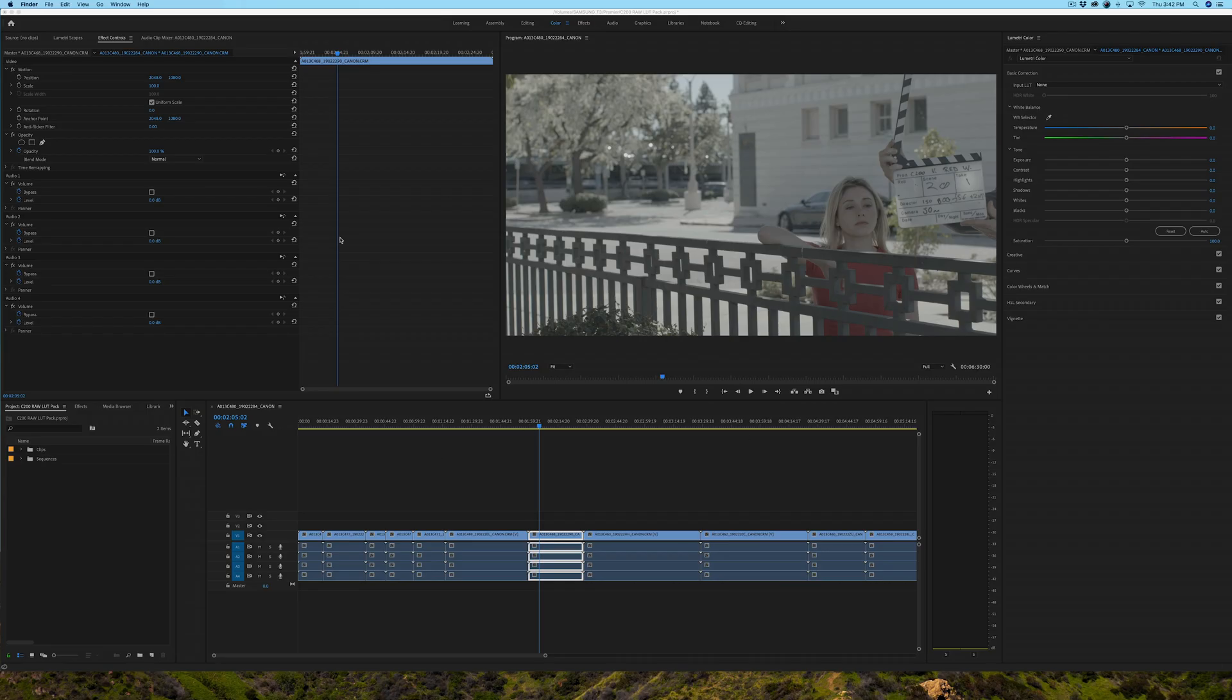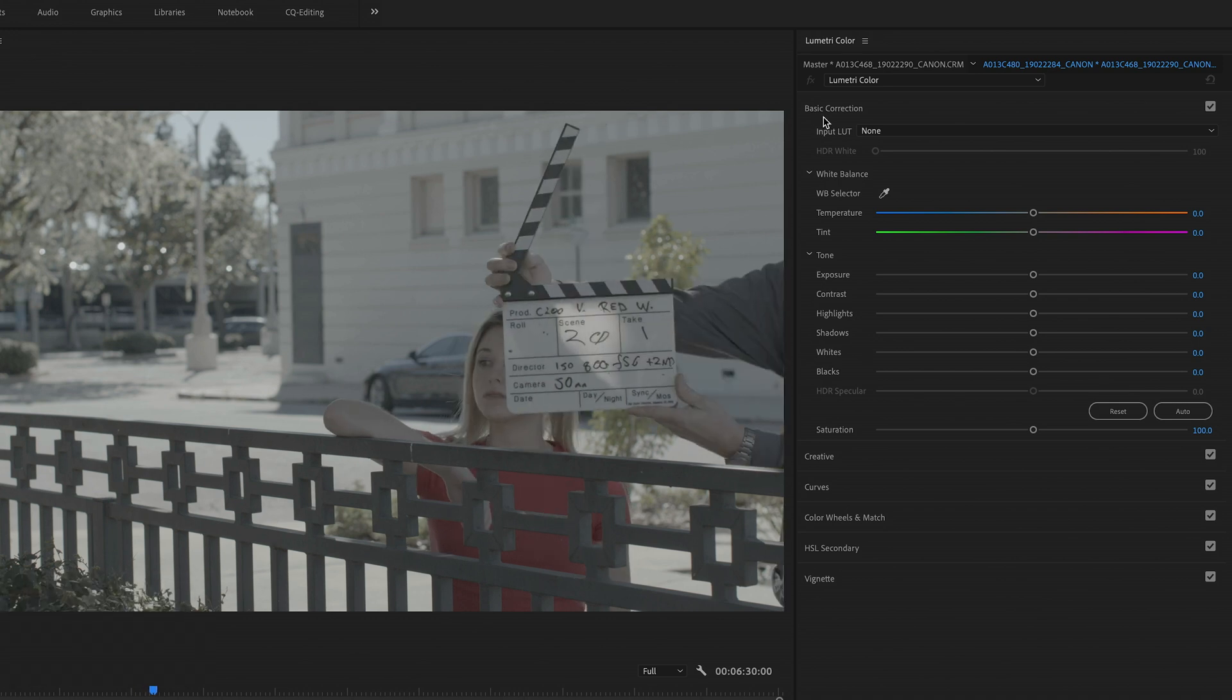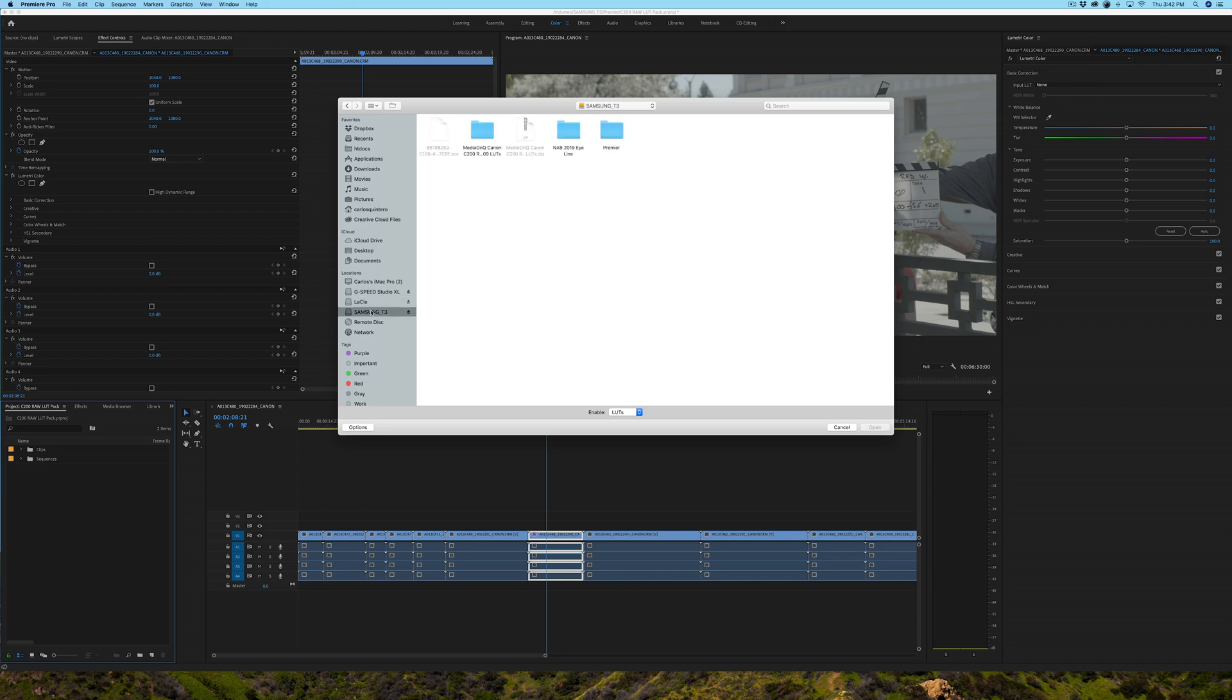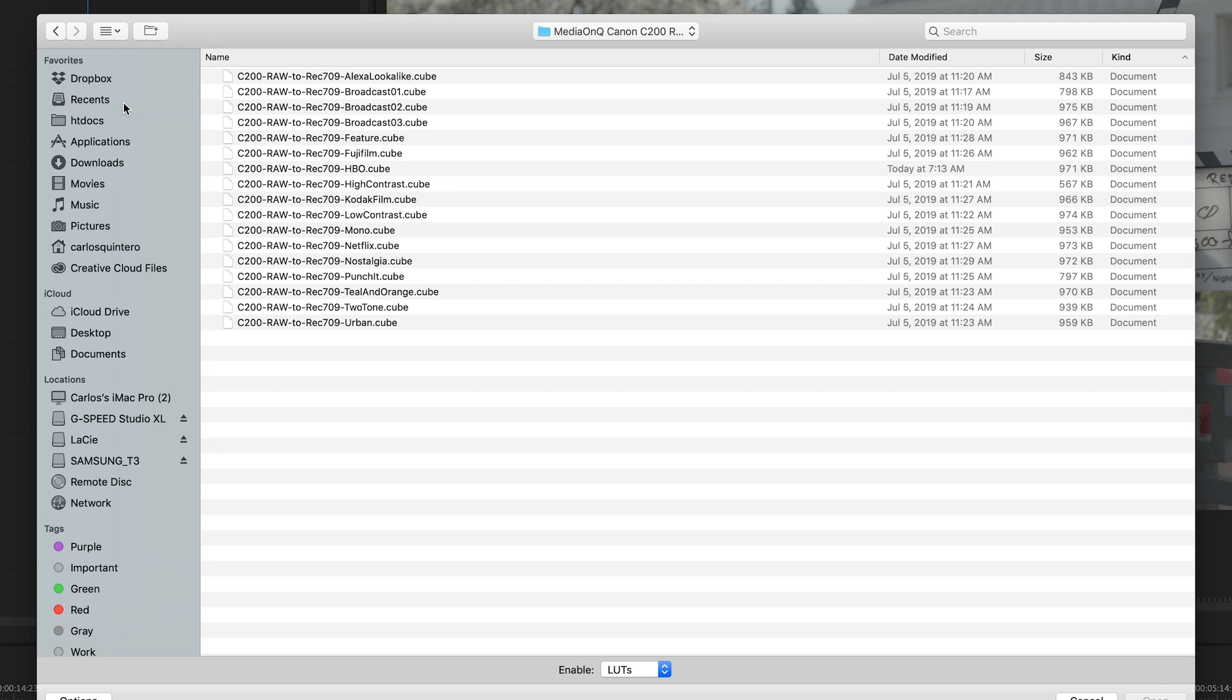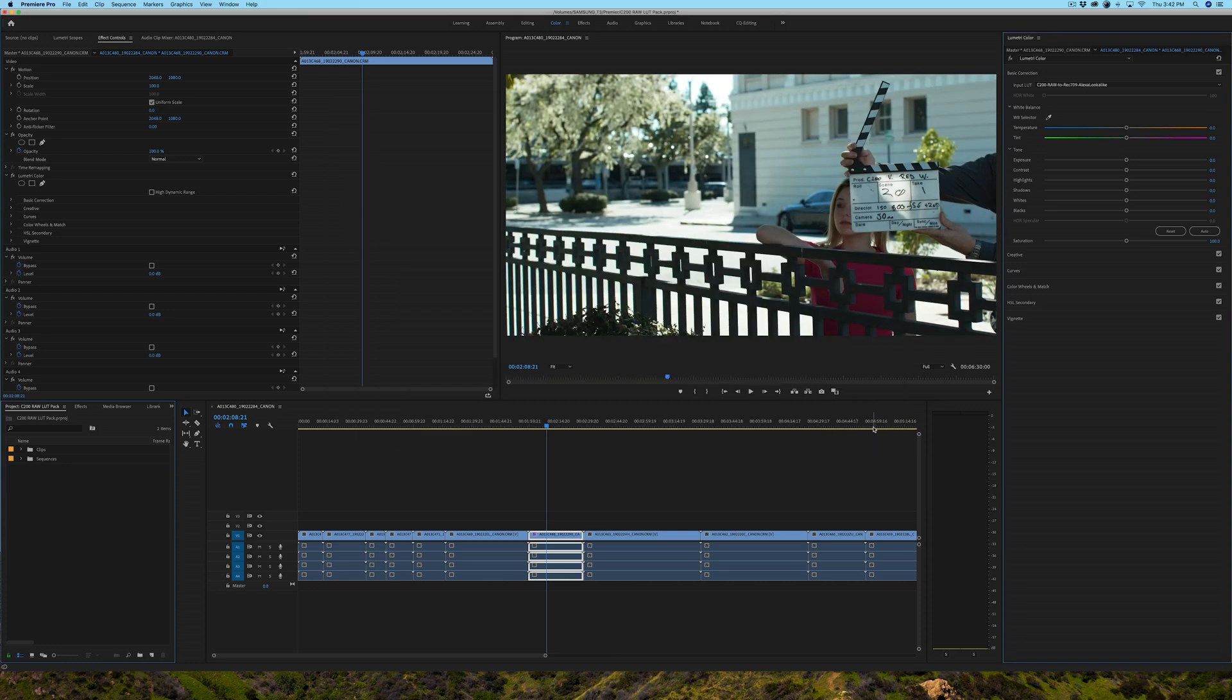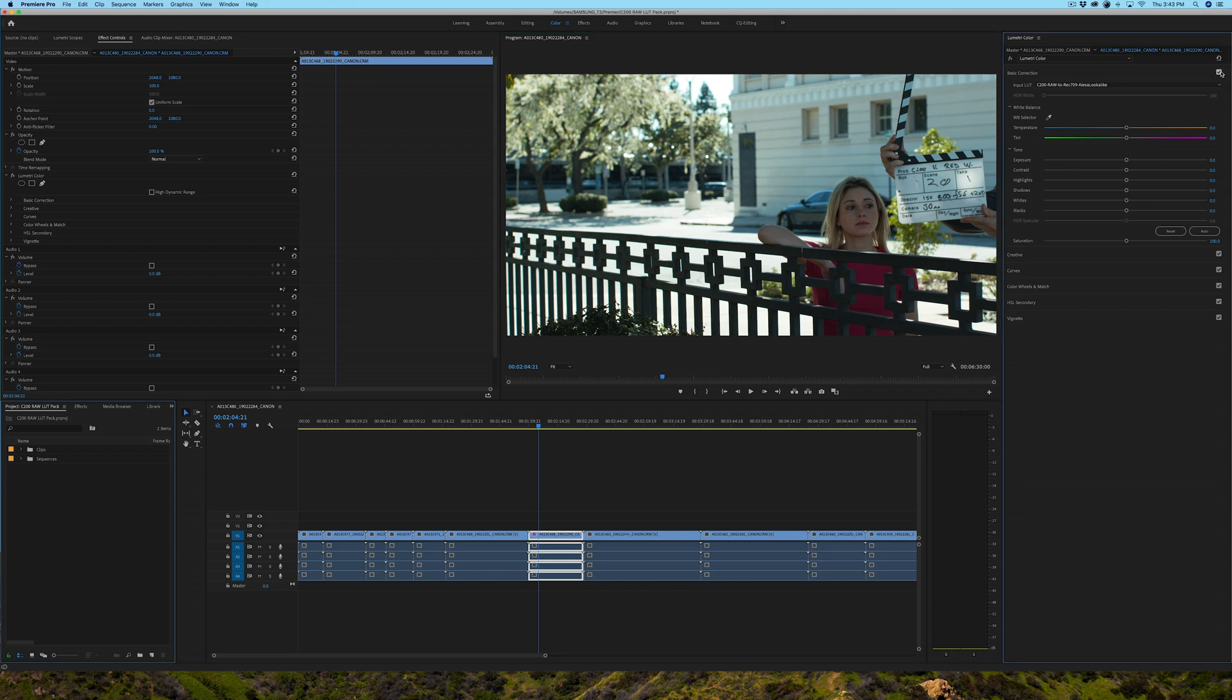So right away, once we have the LUTs and we have them somewhere we can get to them from our computer, we can actually begin to use them. Going back into Premiere, from the basic correction, once we selected the color panel, I can now go here to where it says basic correction, and under LUT input, I'm going to browse, and I'm going to browse to where my LUTs are, which are in this Samsung T3 drive. I'm going to open up my LUTs. If I want to apply the Alexa lookalike, just click on it, you can double click and it will apply it on a Mac, or just highlight it once, click open, and we're done.